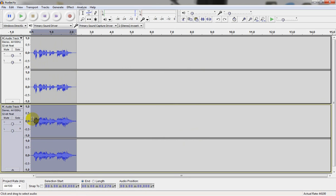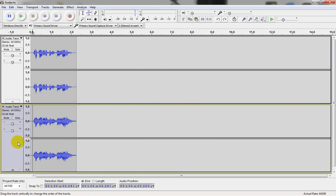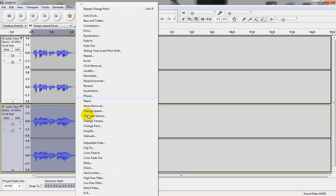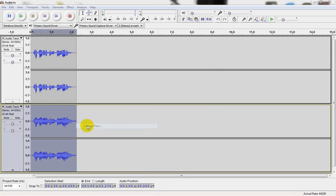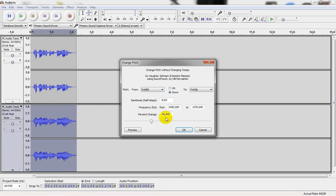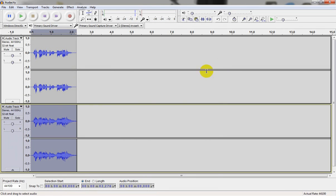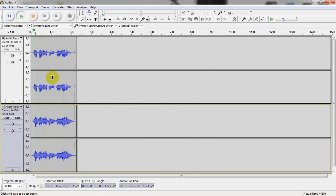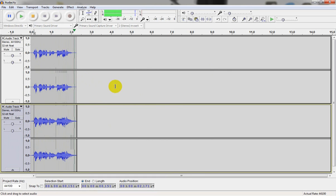What I like to do is lower the pitch for the second voice. So I'm going to select it. Go to effect, change pitch and set it to like minus 10. Shutdown sequence initiated. Shutdown sequence initiated.